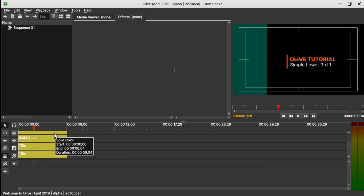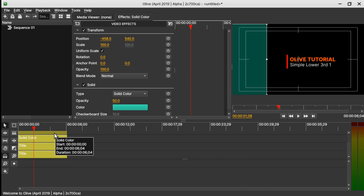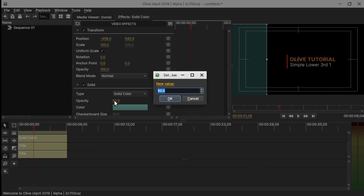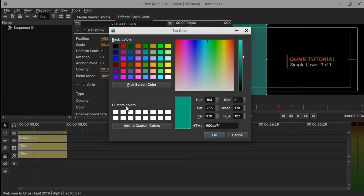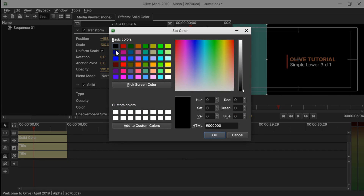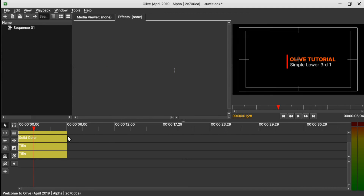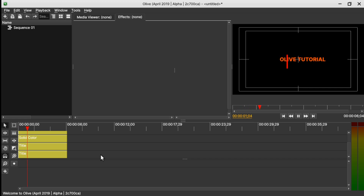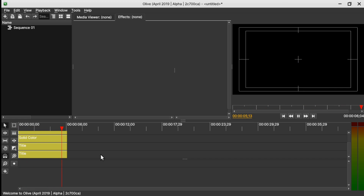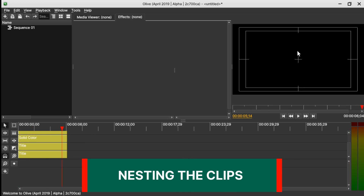Let's select the last solid color — which is the green one — and change the Opacity back to 100. Then change the color to black and click OK. Our final animation will look like this.